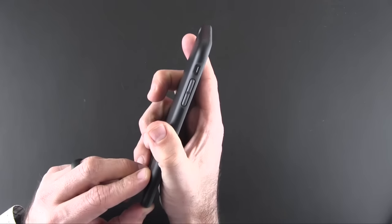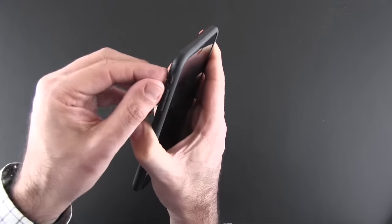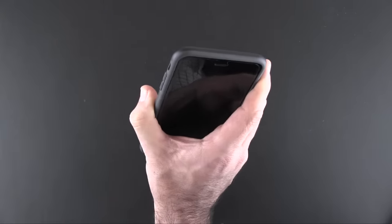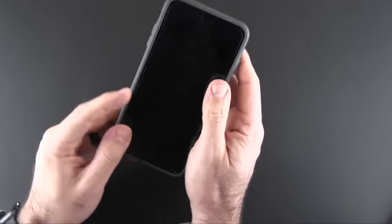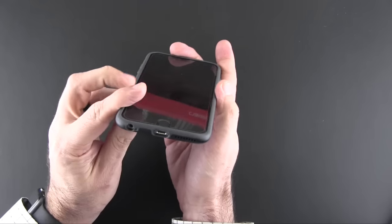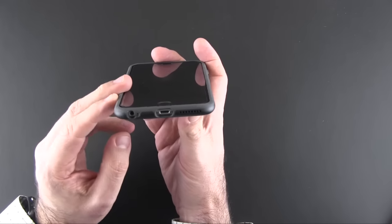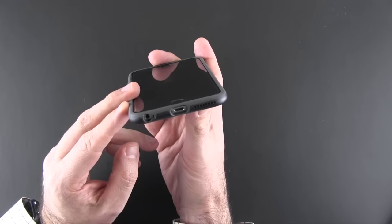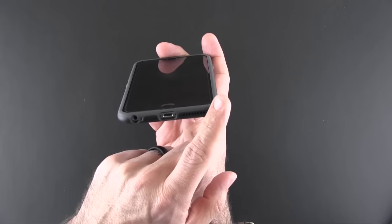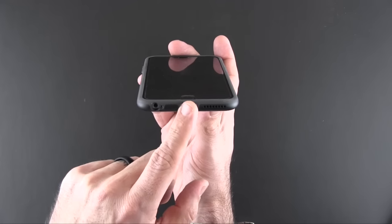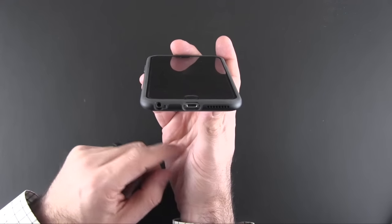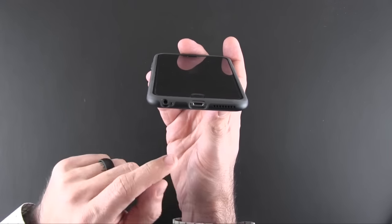The cutout for the mute switch is small, but big enough that you can get your finger in there no problem to turn that switch on and off. On the bottom, there's a cutout for the speaker, the lightning port, and the headset jack and mic.